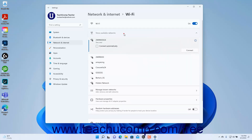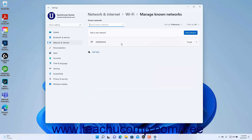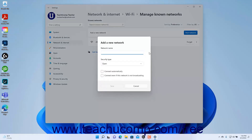After you join a Wi-Fi network in Windows 11, that network is then known by Windows 11. To manage the known Wi-Fi networks, click the Manage Known Networks Settings button in the Wi-Fi settings to show the known networks in a list. To manually add a new Wi-Fi network if needed, click the Add Network button to open the Add a New Network window. Enter the network's name, also called its SSID, into the Network Name field.